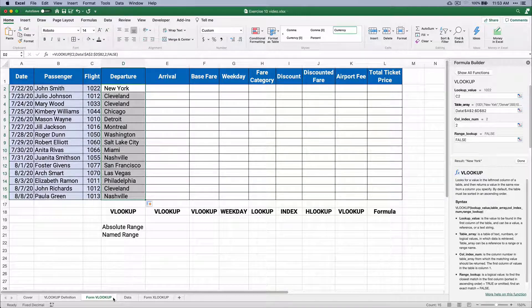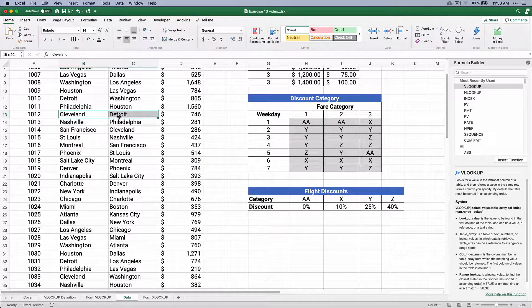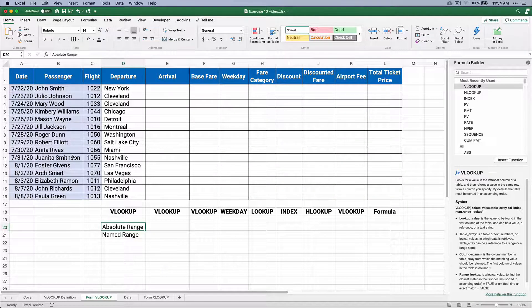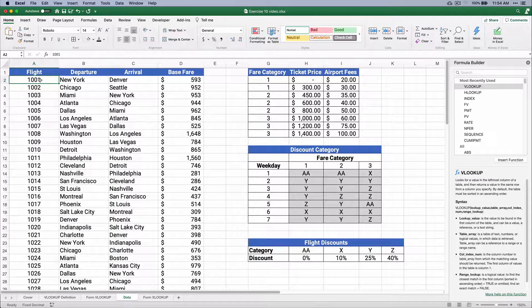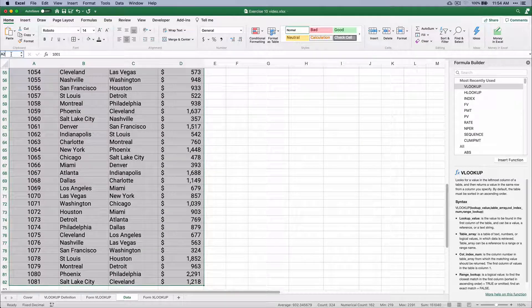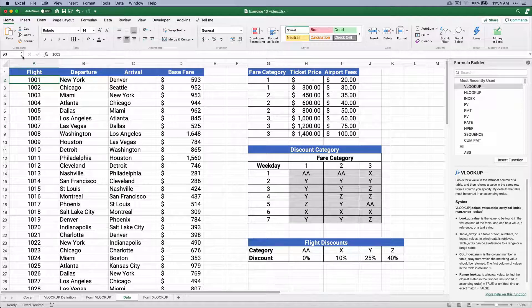Let's check our data set — 1012 leaves Cleveland and heads to Detroit, base fare $746. Now another way to do this: instead of using an absolute range, you can name your range. Select all the data cells, go to the name box to the left of the formula bar, and type in 'flights' to name this range. Now any time you reference 'flights' it will point to this named range — and it does not include the heading.